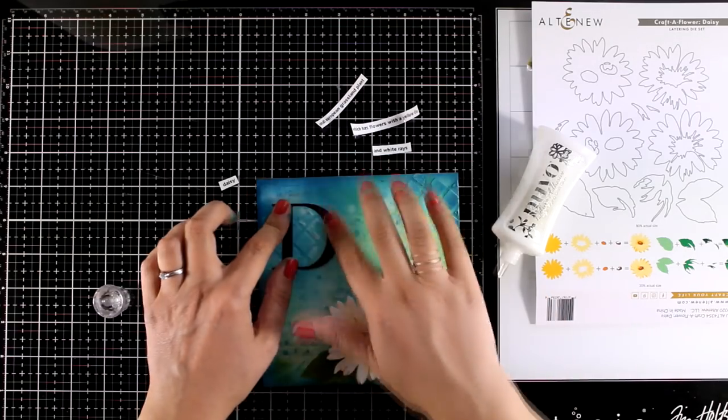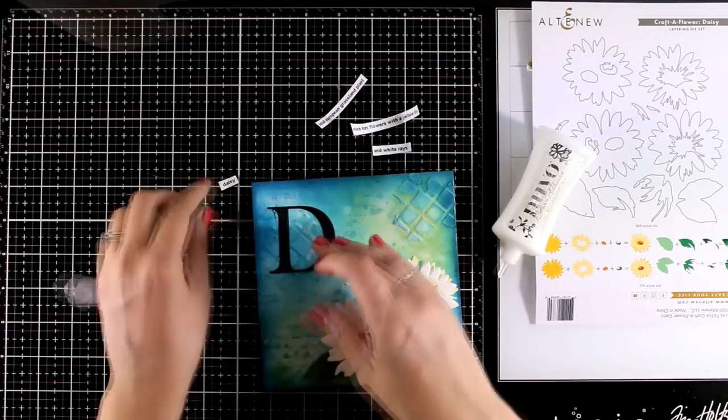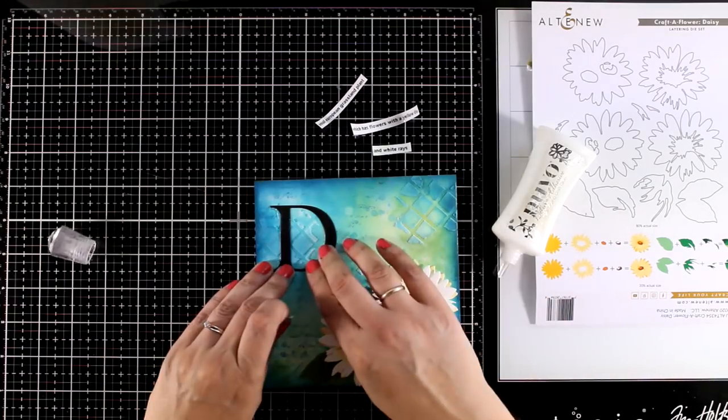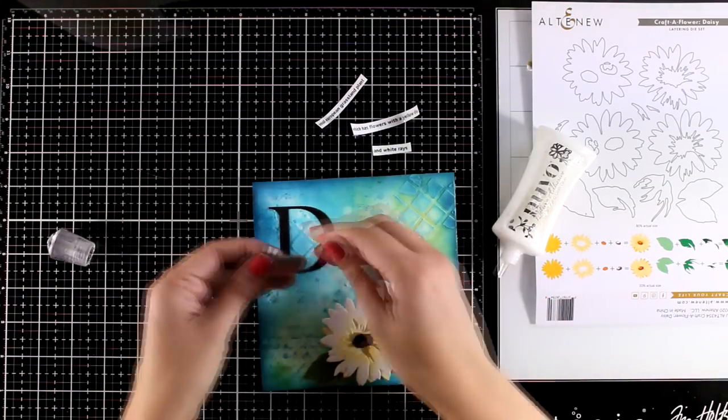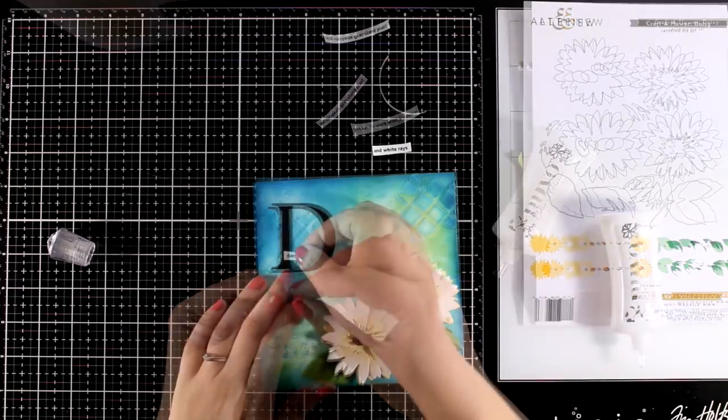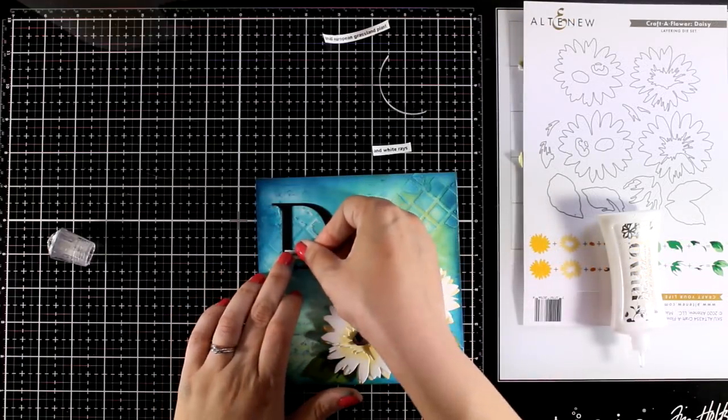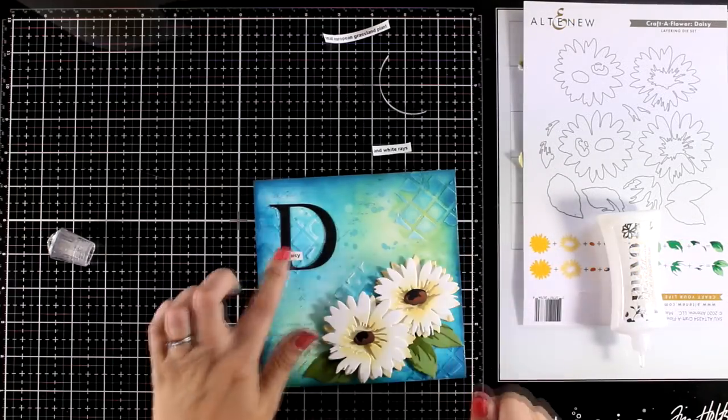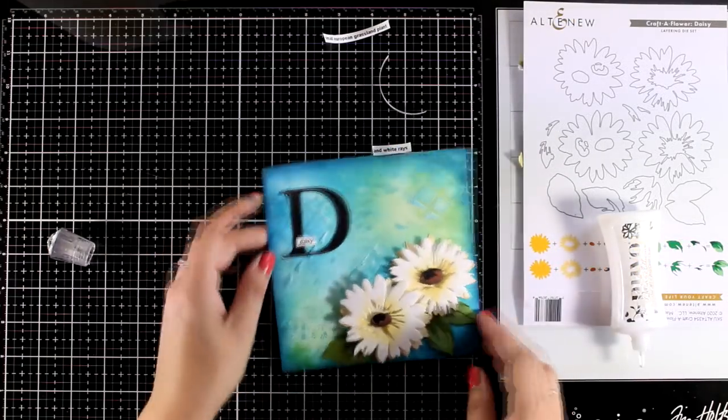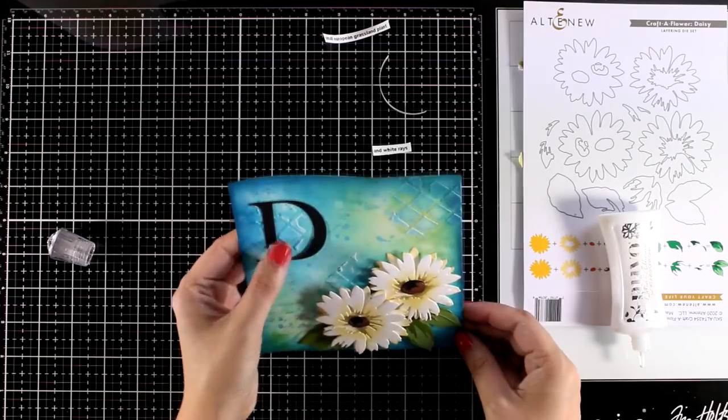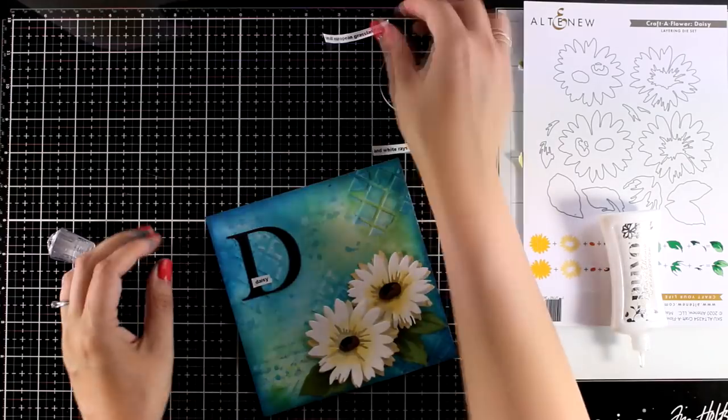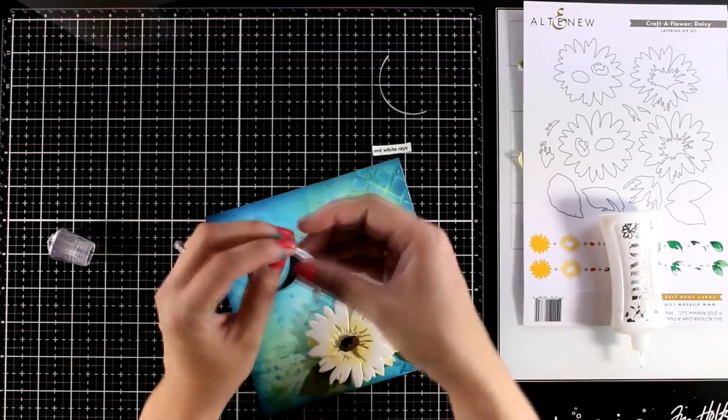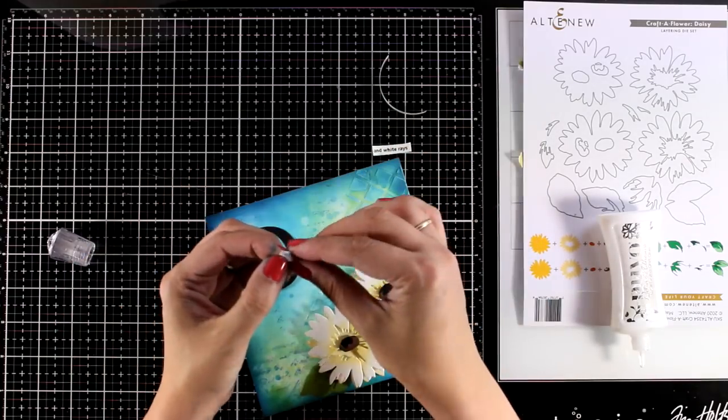I'm going to glue down the letter D. I do have a little printout that says daisy which is going to go on top of that and I'm also going to stick down the rest of the phrases.